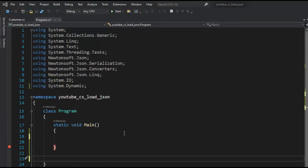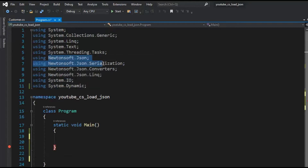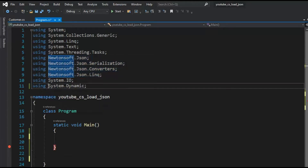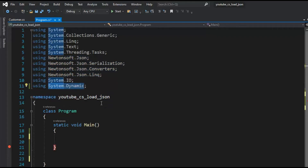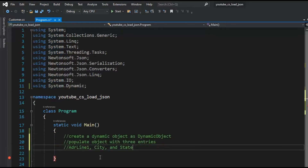Before we get into it, notice that I have installed Newtonsoft and we're going to be using System.Dynamic. So here we go — the first thing we're going to do is create a dynamic object.